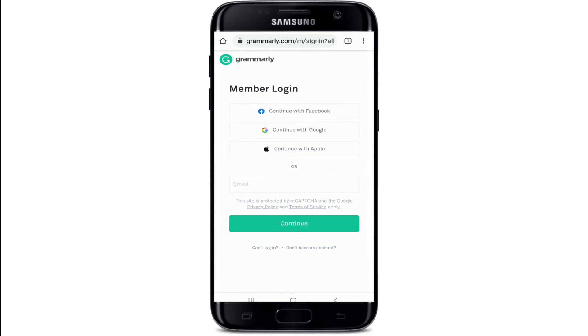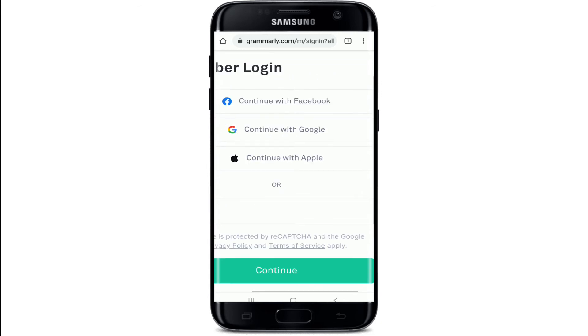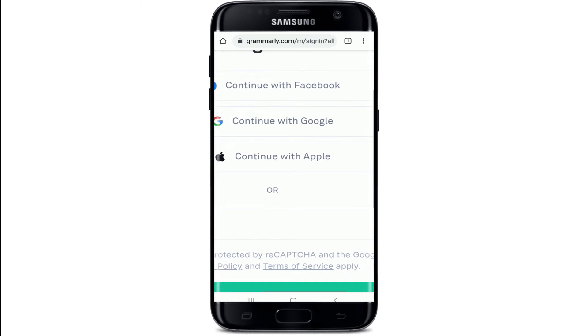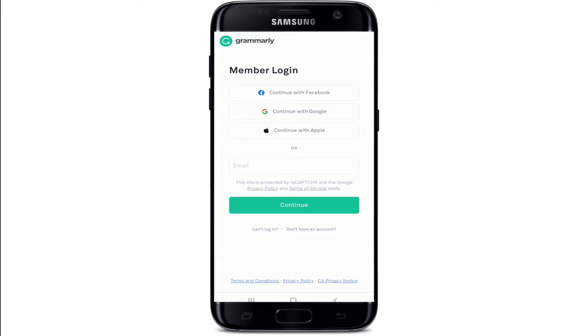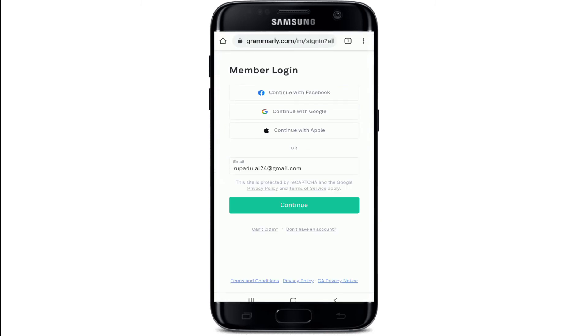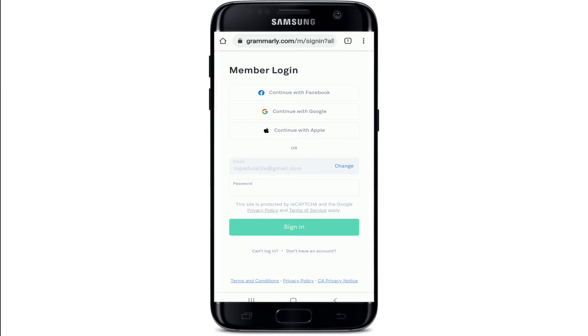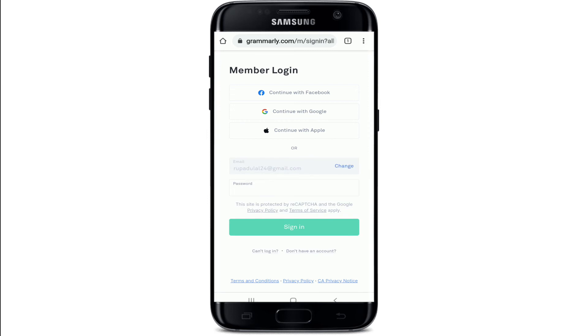If you already have an account, you can continue logging in with Facebook, with Google, or with your Apple ID. To log in with your email, type in your email address. After you are done, tap Continue, then enter the password for your account.